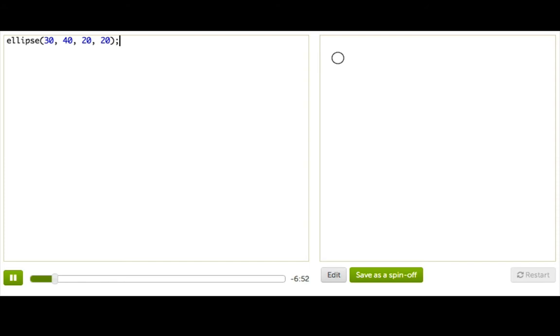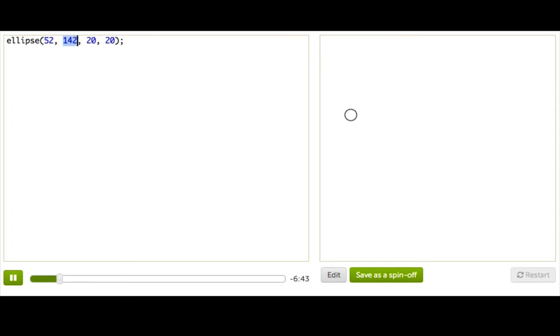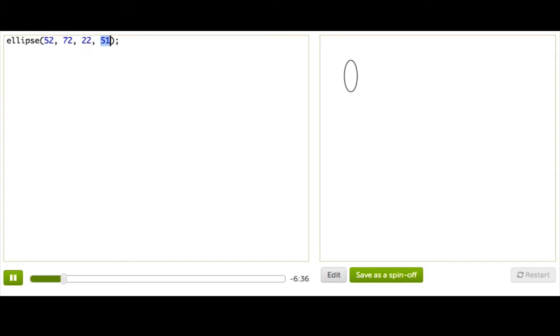Still, here's a sneak preview. As we change the numbers, we can see that the first one basically means how far across. The second one basically means how far up and down. The third one seems to mean how big across. And the last one, how big up and down.